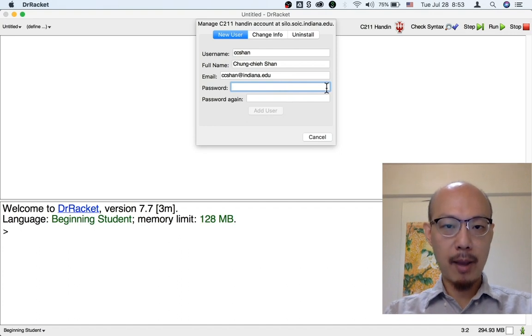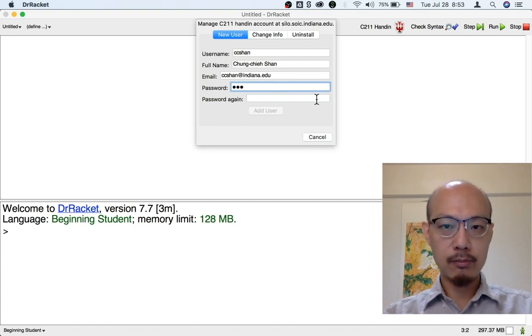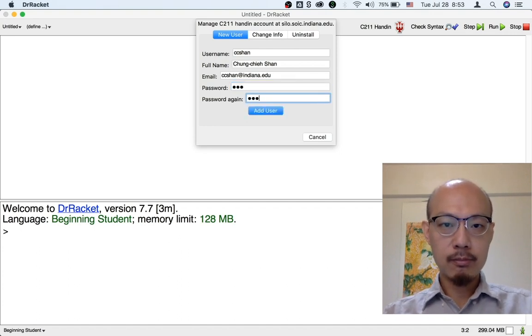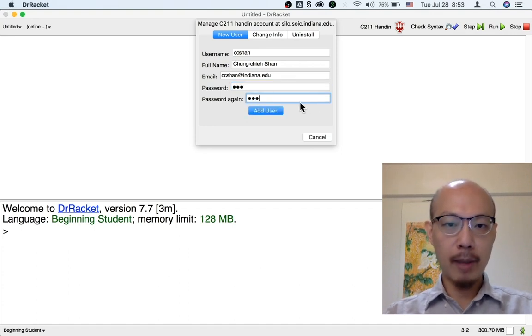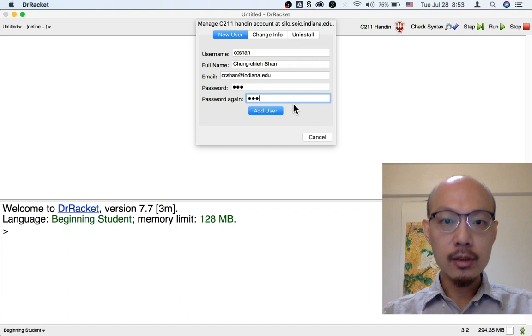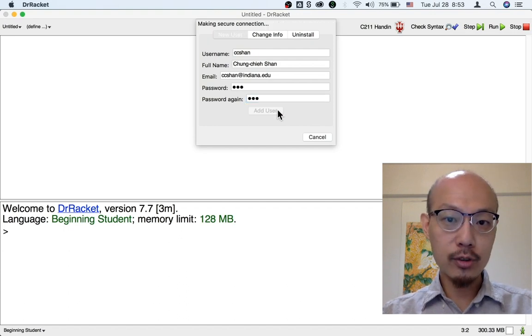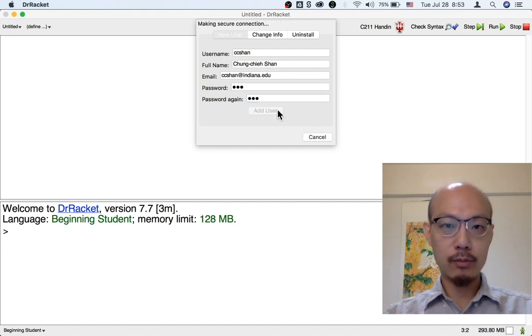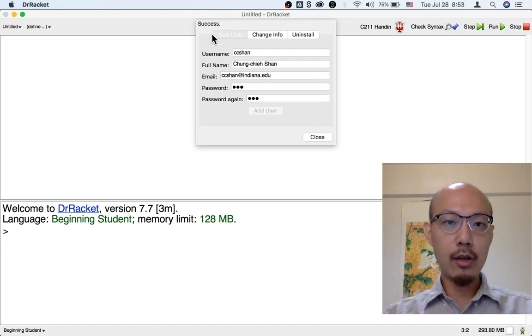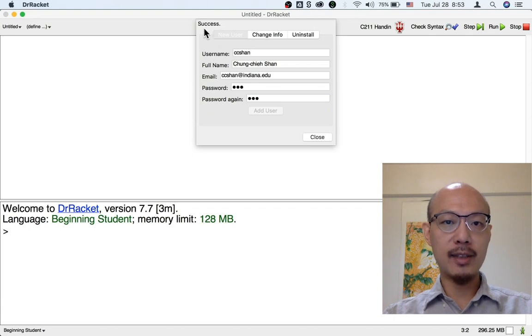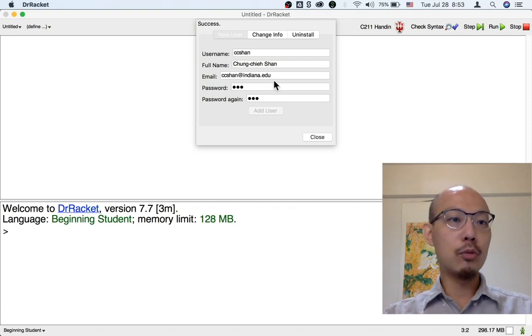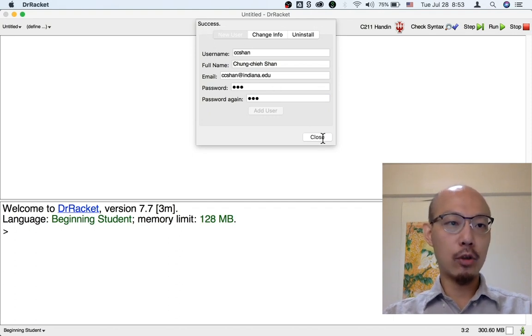But you can and you should choose the same username as you have for IU login. So I'm going to choose my password. Choose a longer password than I have here. And then choose add user. So now you can see that at the top it says success. And you are ready to hand in your homework.